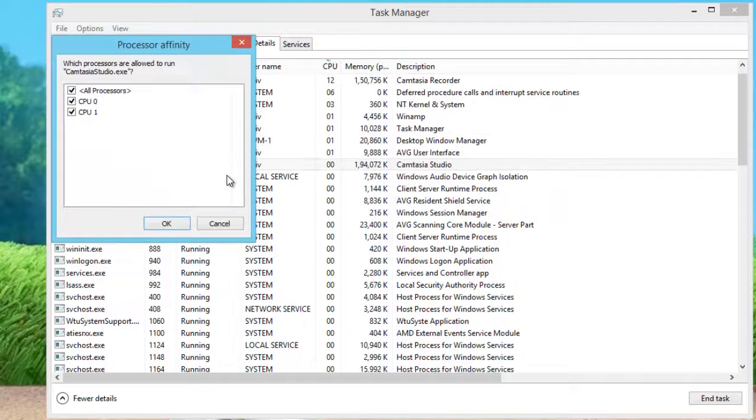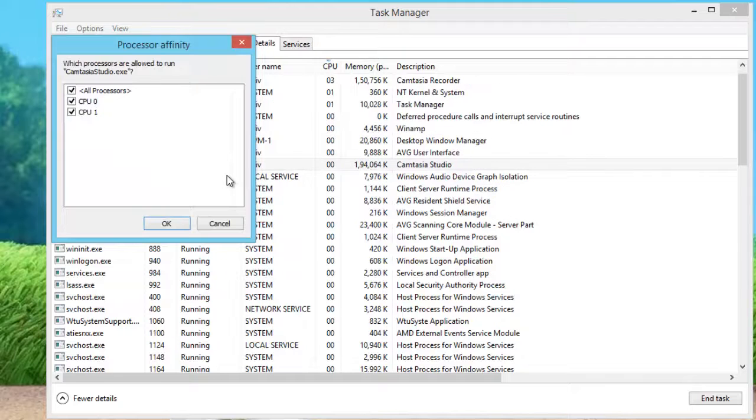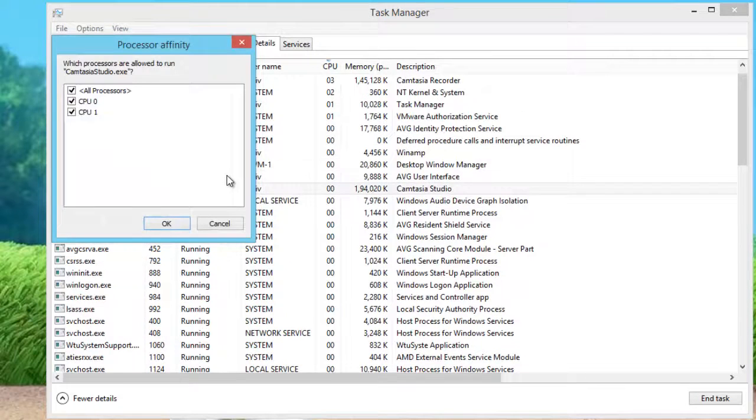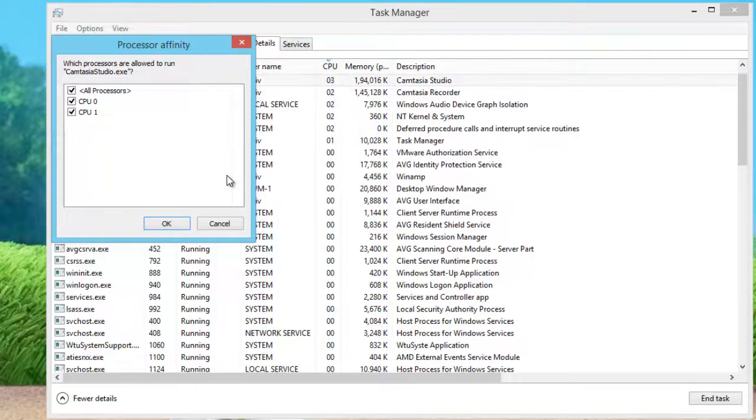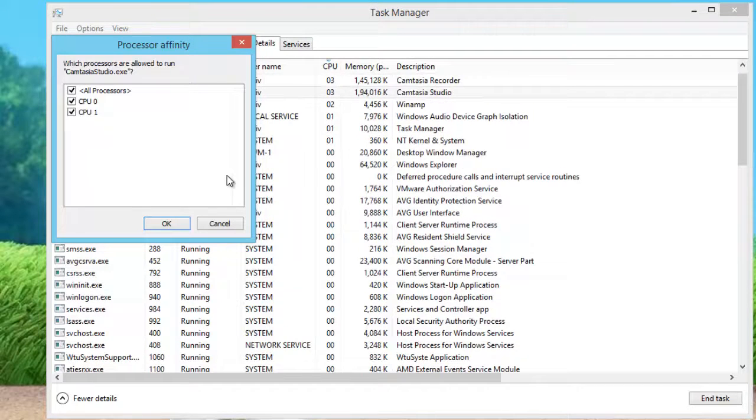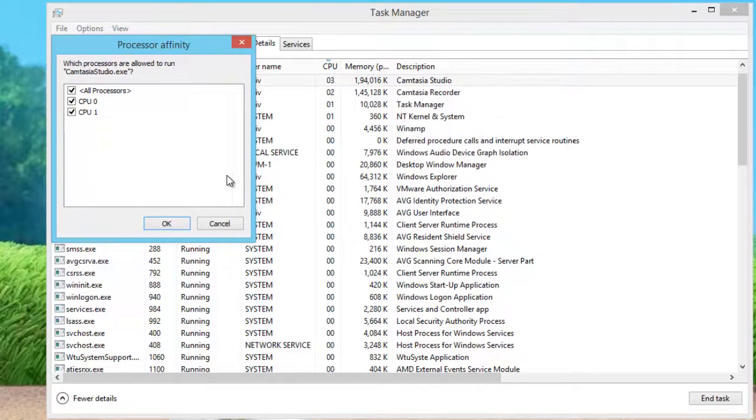After you select the Process Affinity command, you will see the Process Affinity dialog box with all the cores that your processor has. By default, all processors is checked.